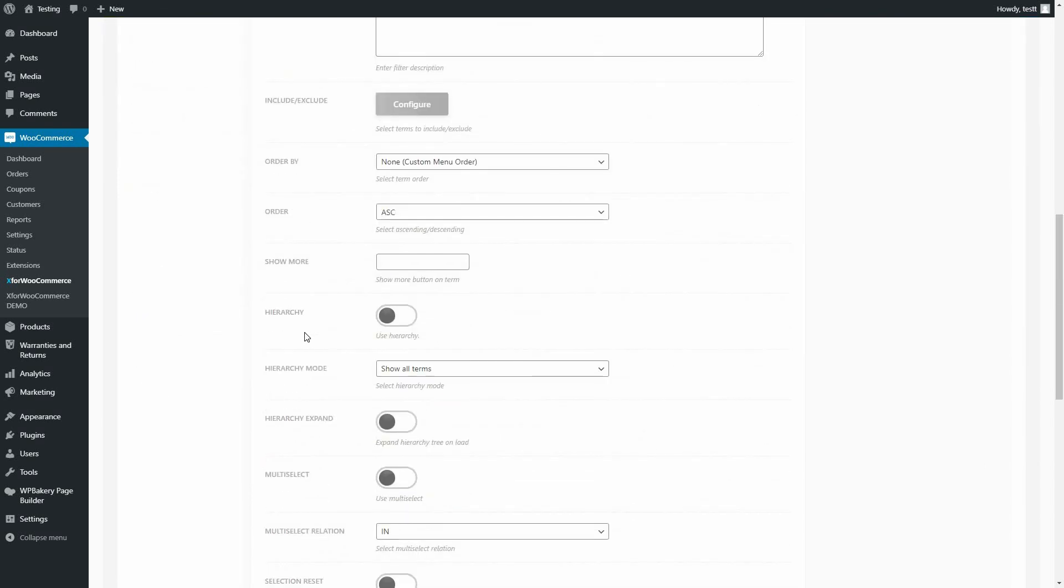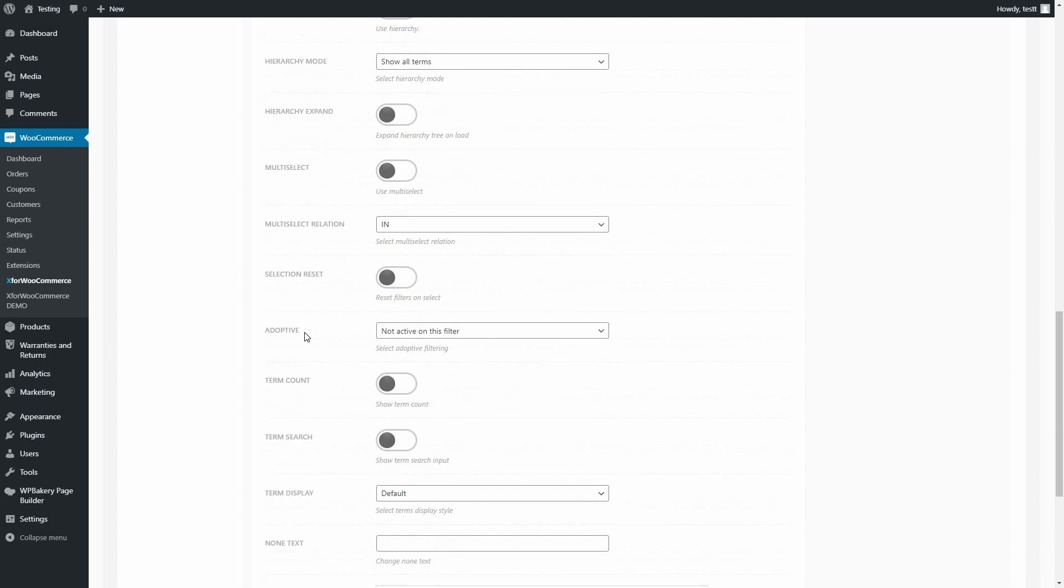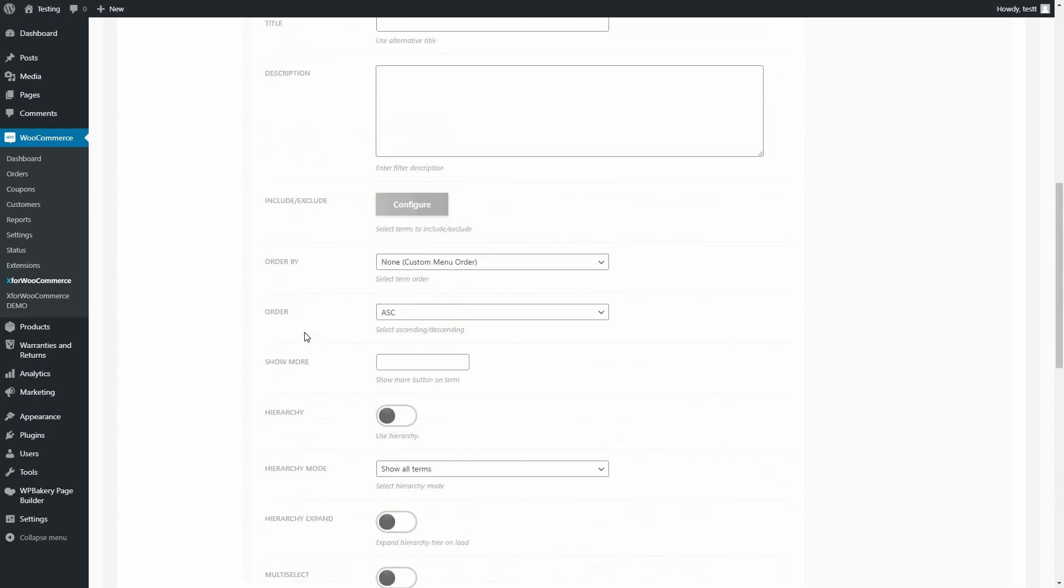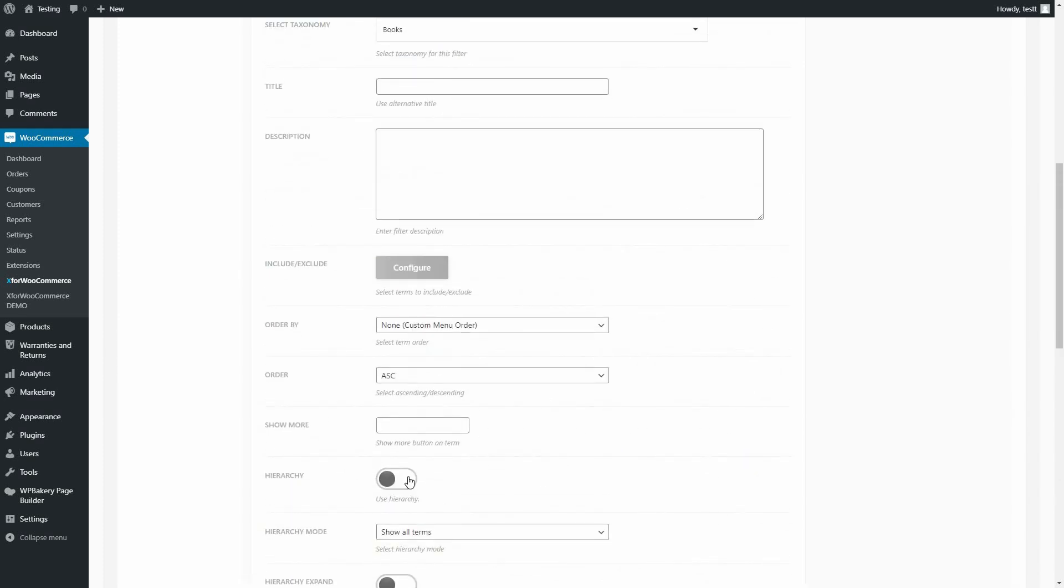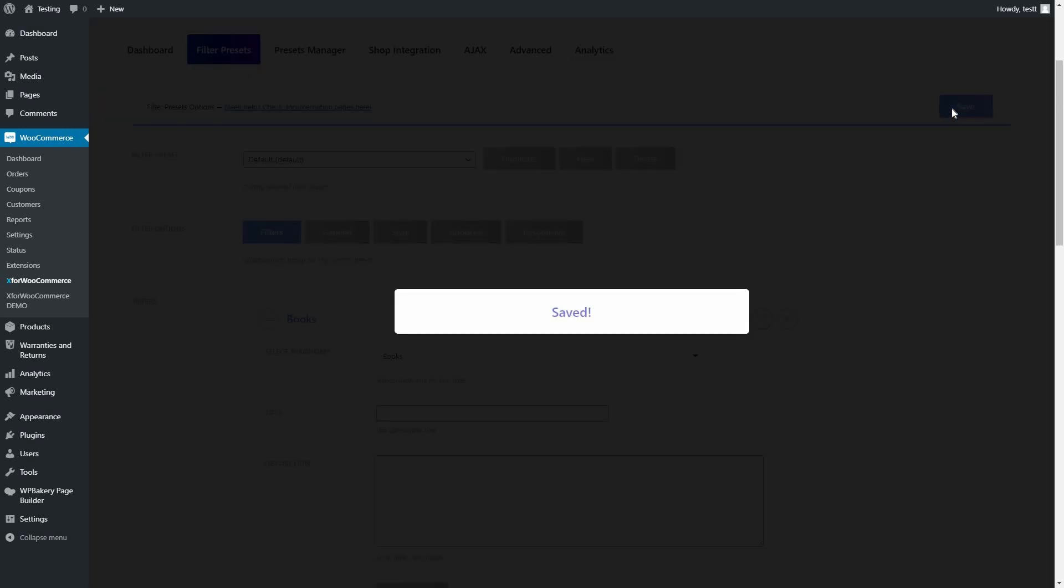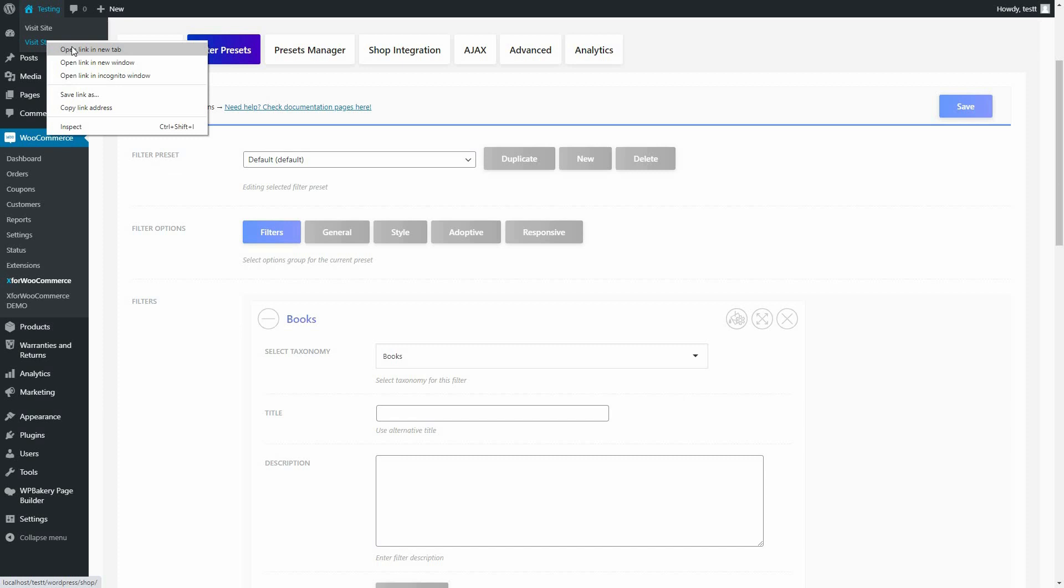If you scroll down, you will see all the regular options which I leave you to play around with. I will only enable Hierarchy. Save everything and let's go to the shop to see the custom taxonomy filter we created.